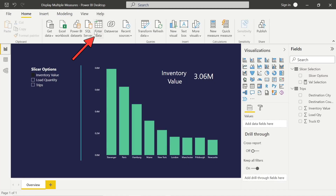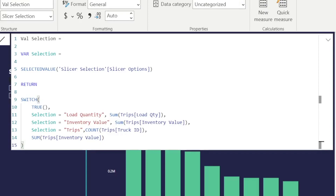The last piece of the puzzle is a measure. We're going to use one variable and a return statement. The variable 'selection' is equal to the selected value — so whatever we select within that slicer from the three rows we entered. We return a SWITCH statement, much like an IF statement. If the selection is load quantity, we sum the load quantity from our original data. If it's inventory value, we sum the inventory value. Selection three — when we select trips — it counts the truck IDs to give us actual trips. And it defaults back to our original inventory if nothing is selected.